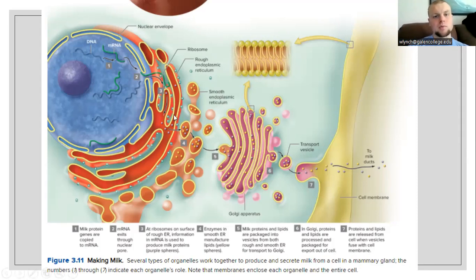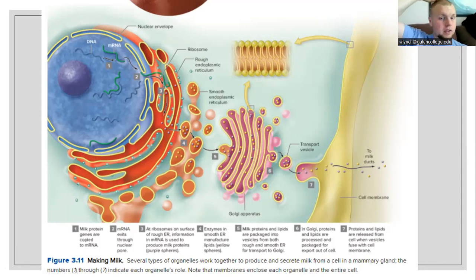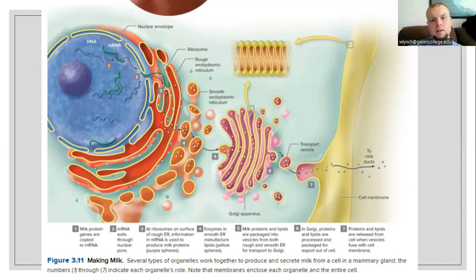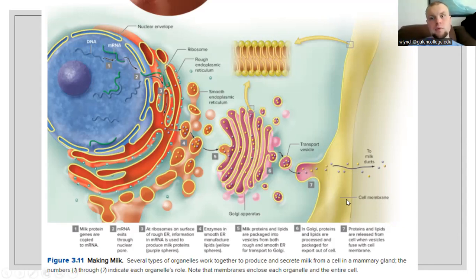After those milk proteins have been produced, they will be moved from the rough ER into the smooth ER, and the enzymes inside of the smooth ER are able to manufacture lipids. So the proteins and the lipids are going to be packaged together at this point. Proteins and lipids are going to move into vesicles and are then going to be sent to the Golgi apparatus. Once they reach the Golgi apparatus, those proteins and lipids are going to be processed and packaged into a vesicle together and sent off for export out of the cell. Once sent off for export, the vesicle will fuse with the cell membrane, and the products will be allowed to exit through exocytosis to the outside environment.